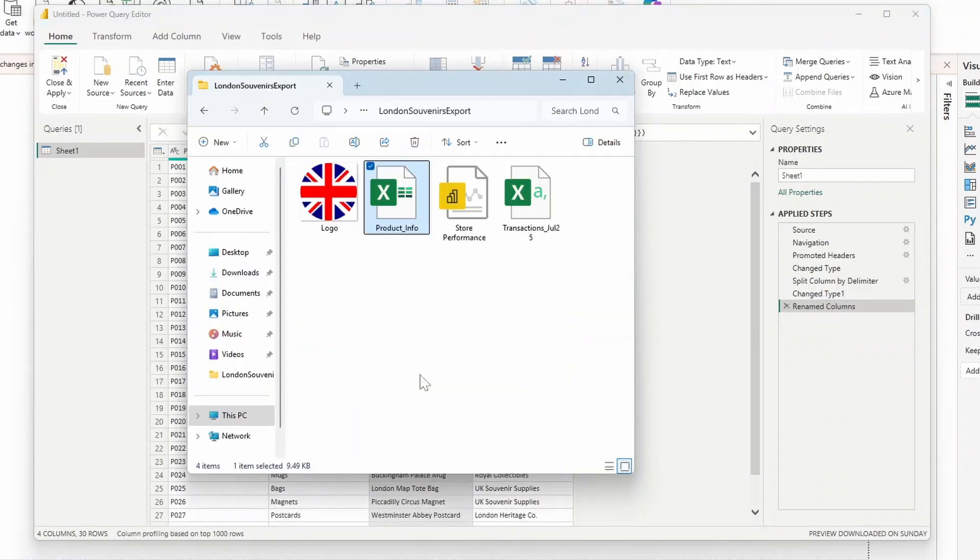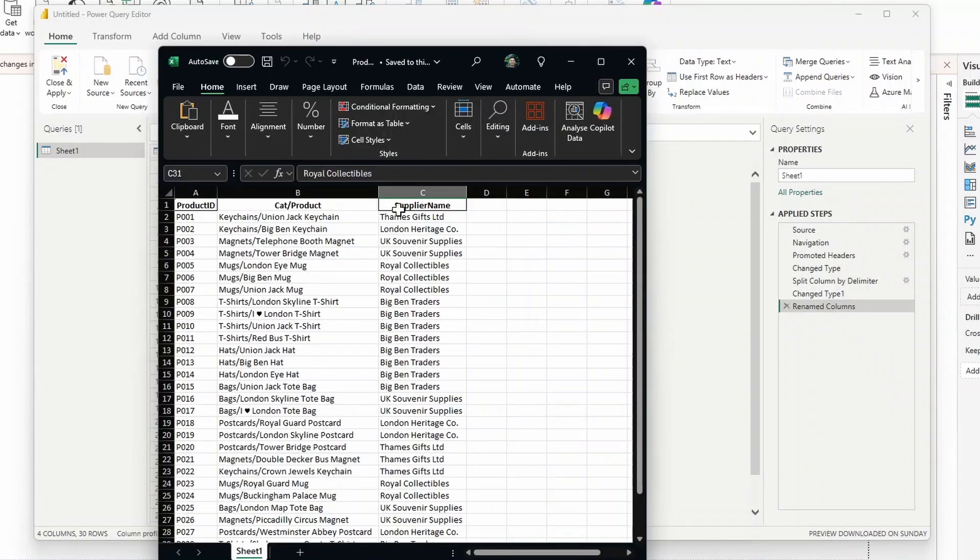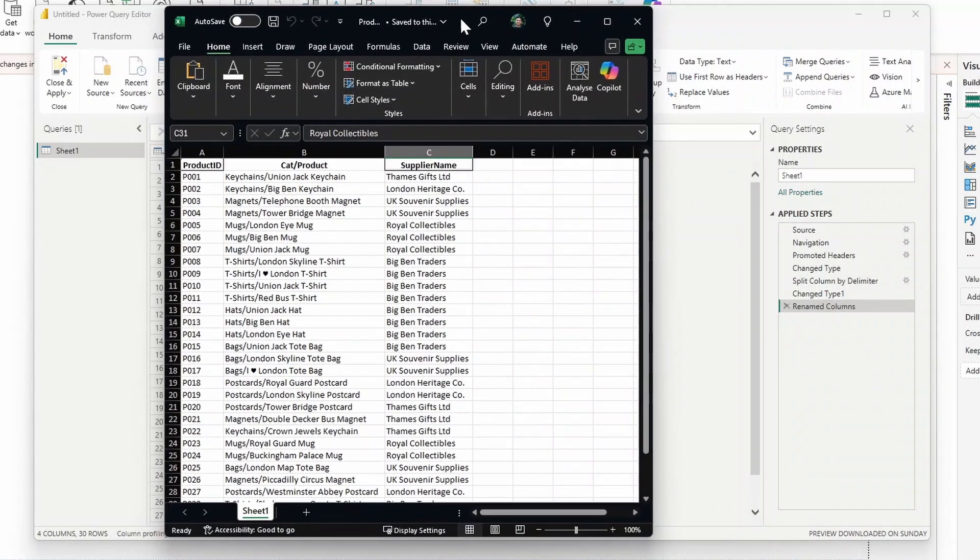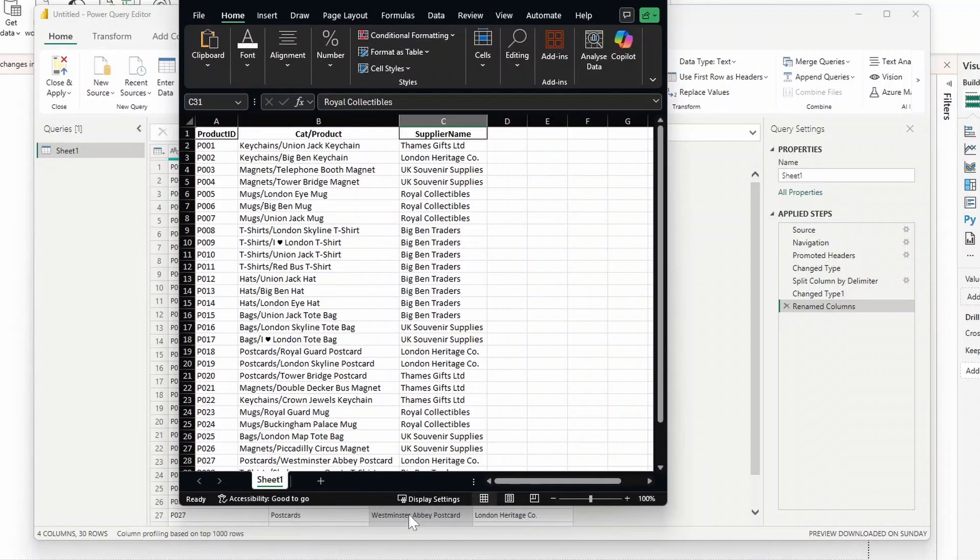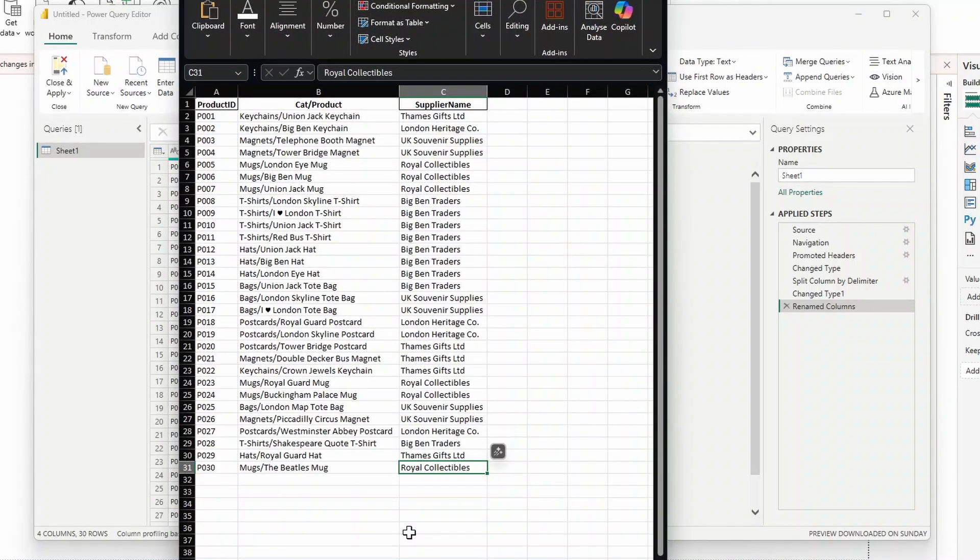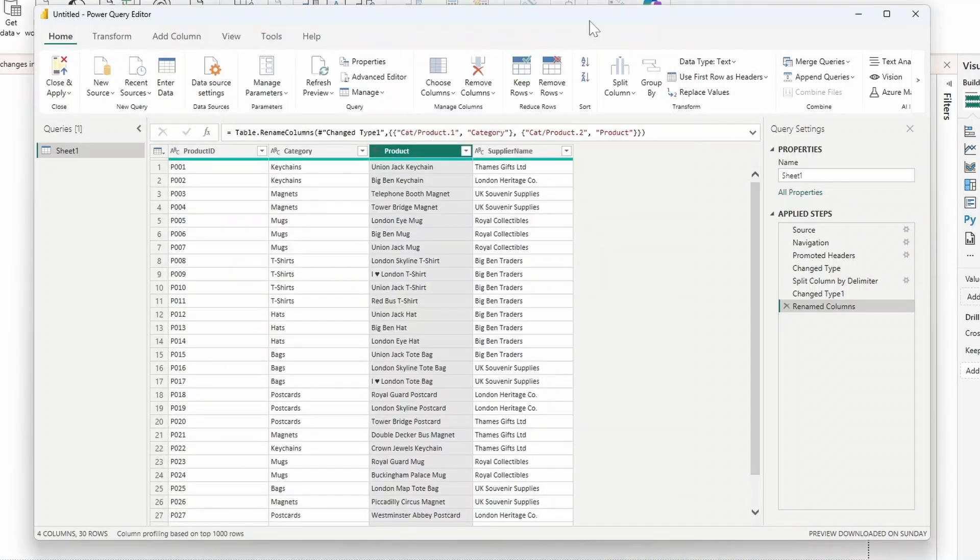And just a quick note here that the applied steps that we've applied doesn't modify the original data. So if we open the original file where this data comes from, you'll see that the table stays as it is. This makes it convenient because Power BI does all the heavy lifting by doing all the transformation that it needs inside Power BI.